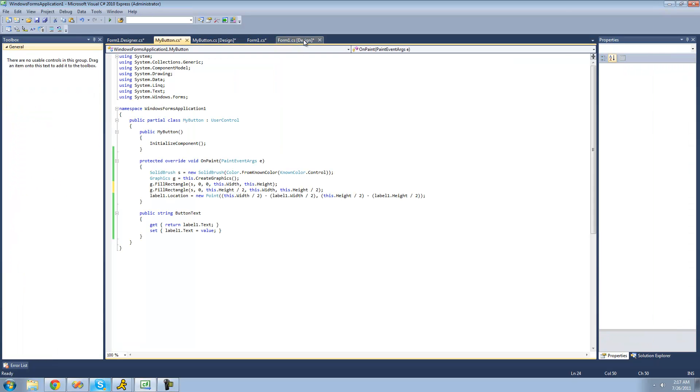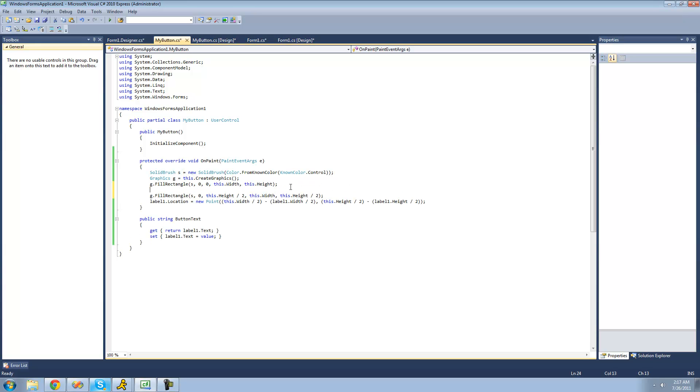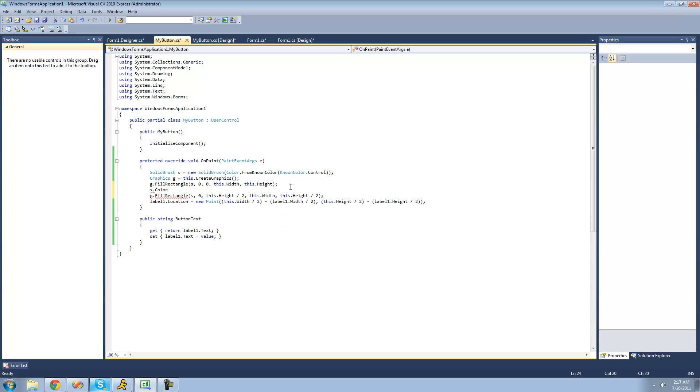But right now if we build, it won't work because we use the same brush, which means the same color. But instead of creating another brush, we can just change the color of this brush right here. So we can just use the color property inside of the solid brush class to change that. So we're just going to say S dot color equals, and then we're just going to have it be basically a variation of this control color.